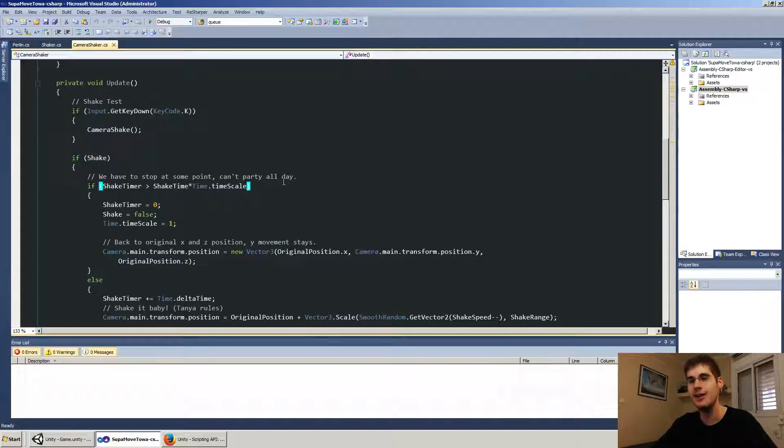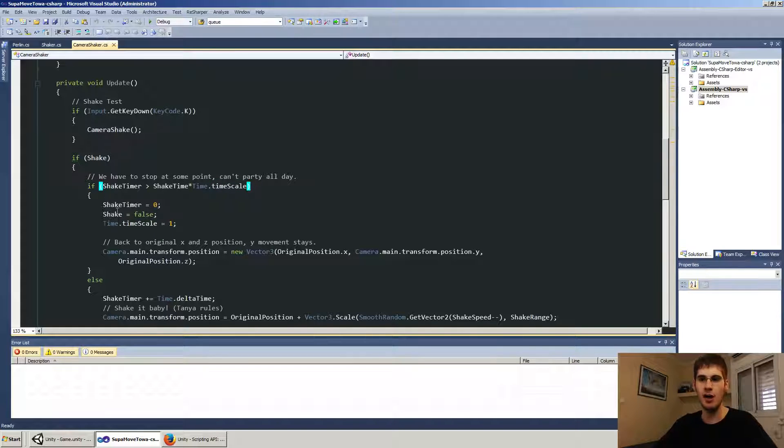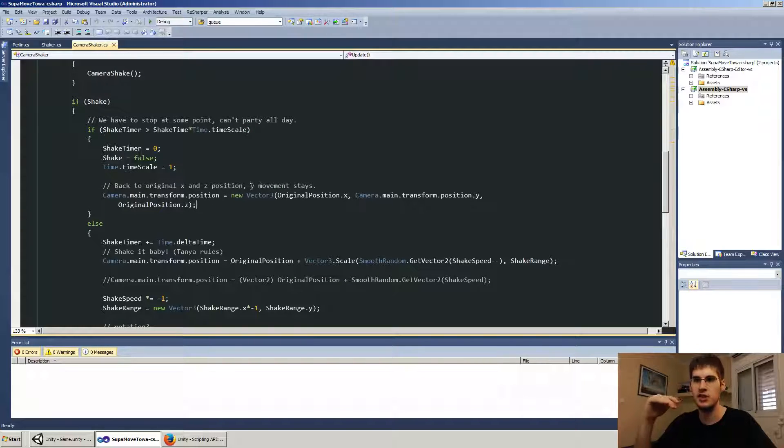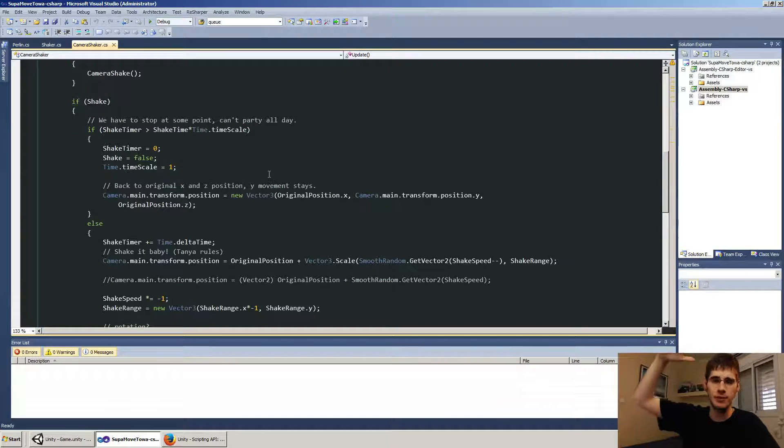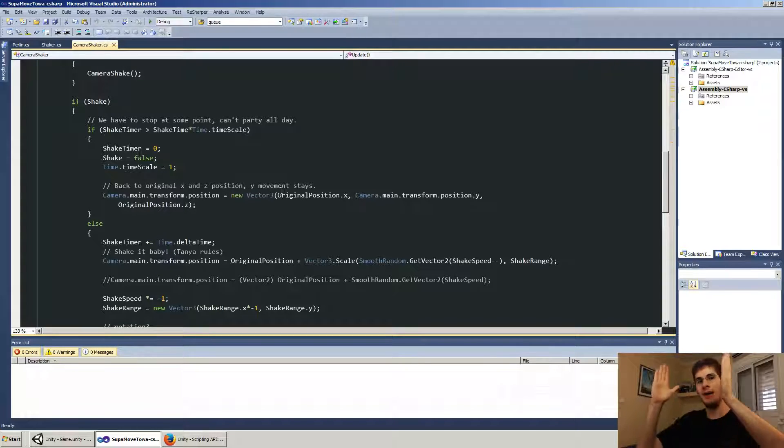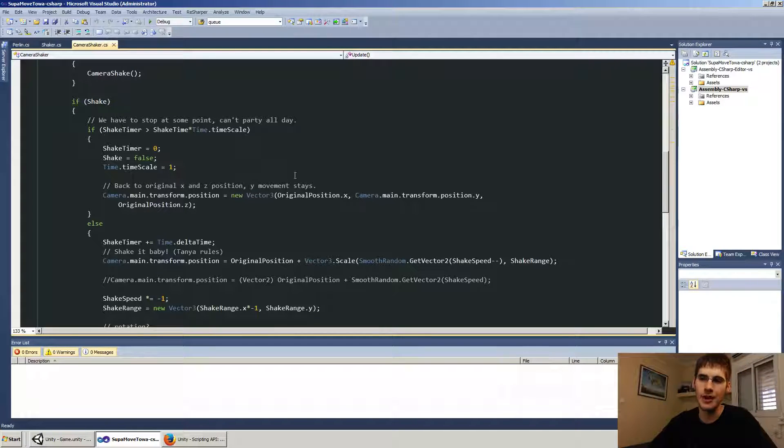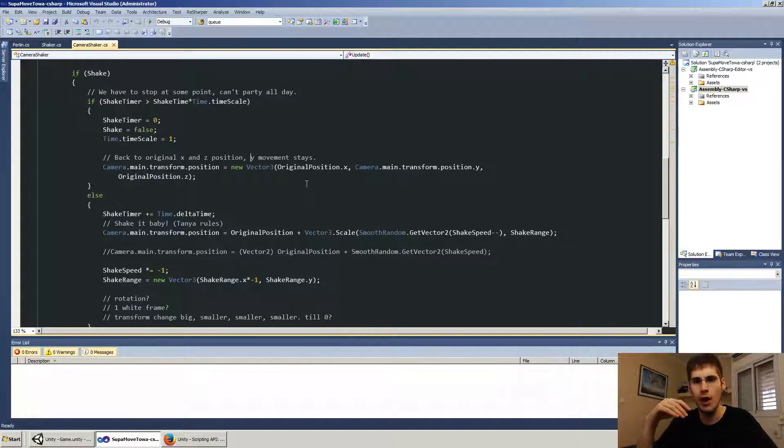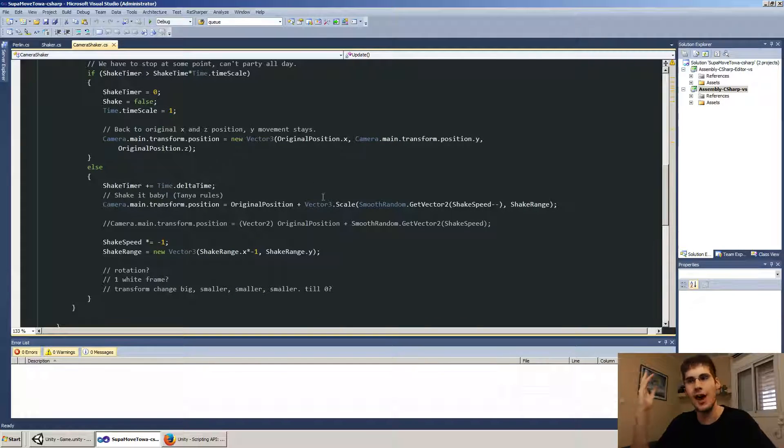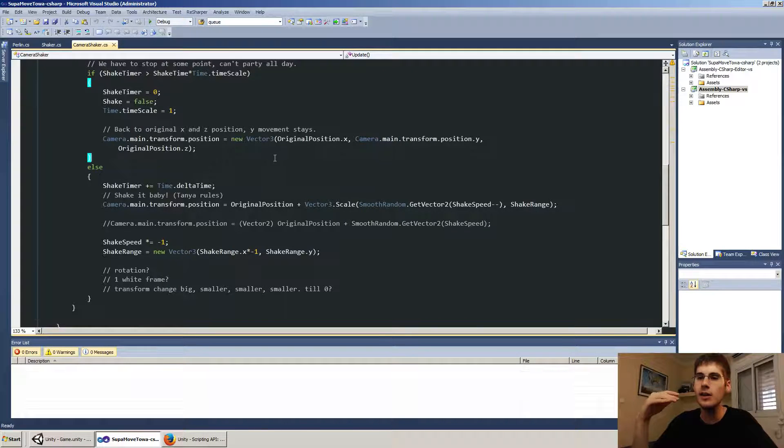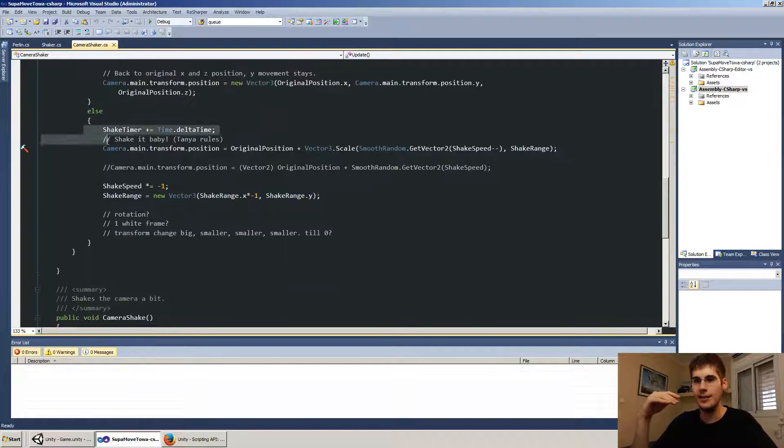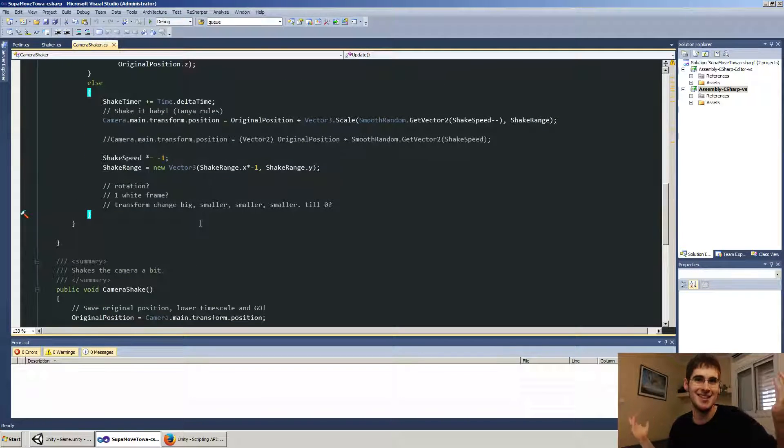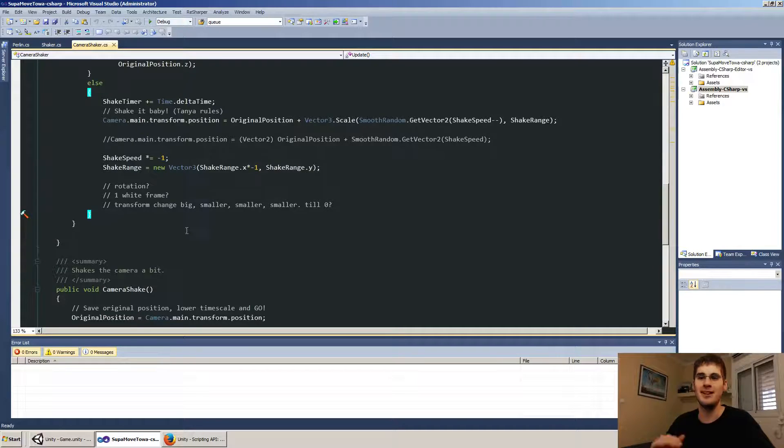Then only then do I actually stop false 0, 1, blah, blah, blah. Getting back to original X and Z positions. I'm actually keeping the Y movement because in my game, the camera keeps going up. So whatever happened in Y space, I don't mind. And this is the actual shake and that's it. That's pretty much the script.